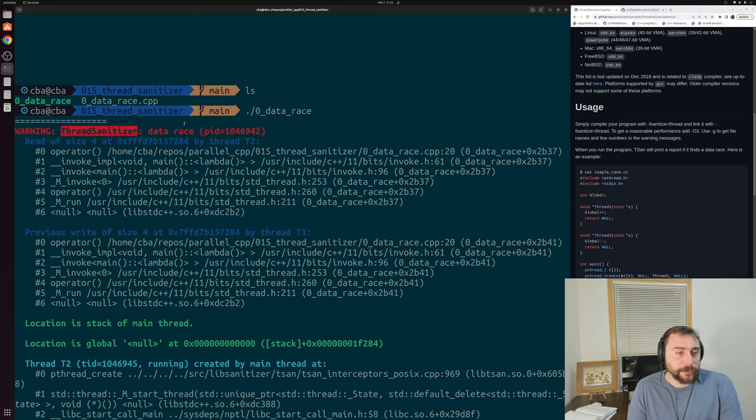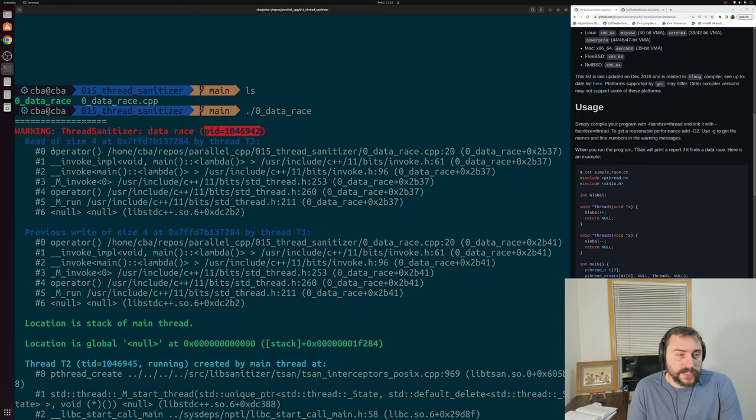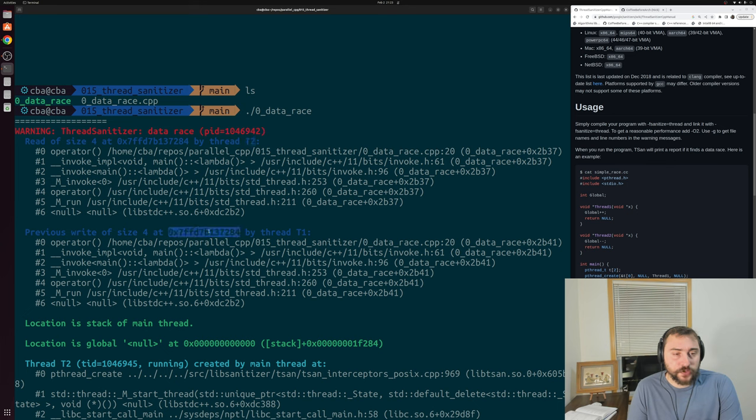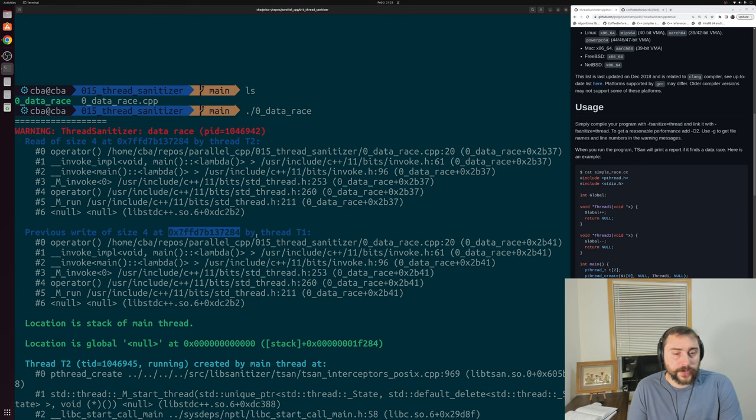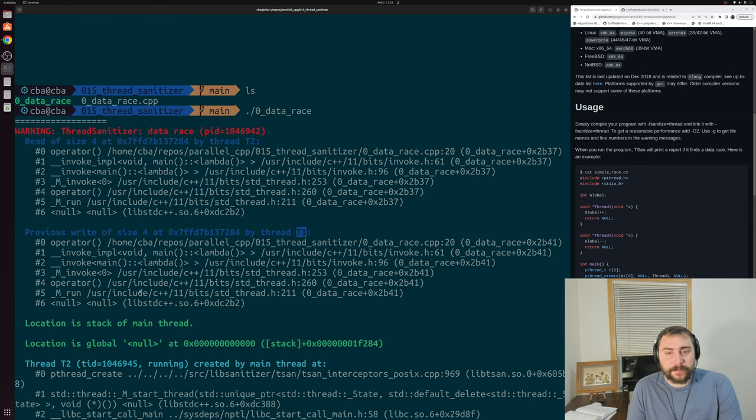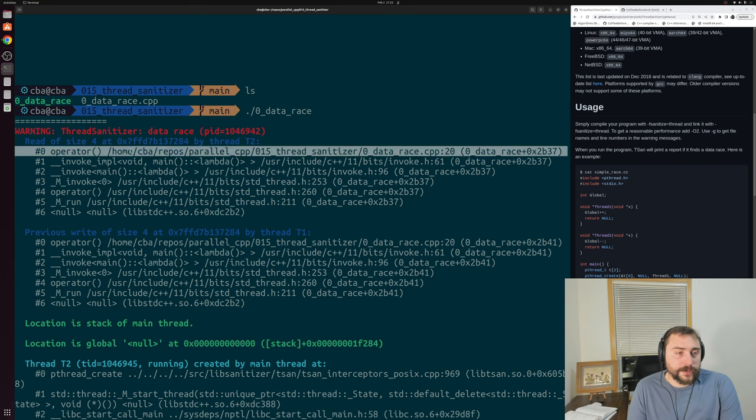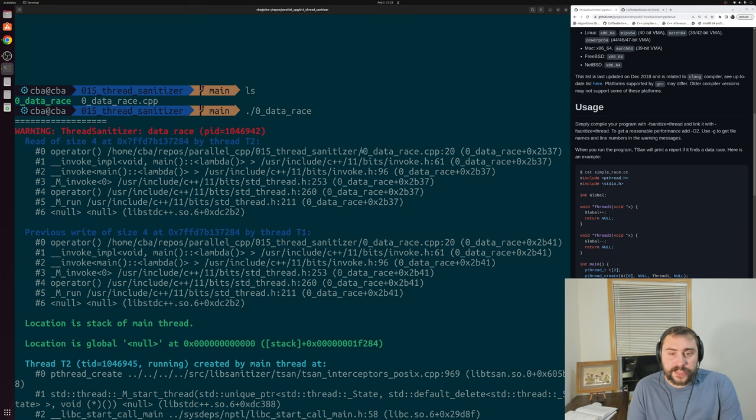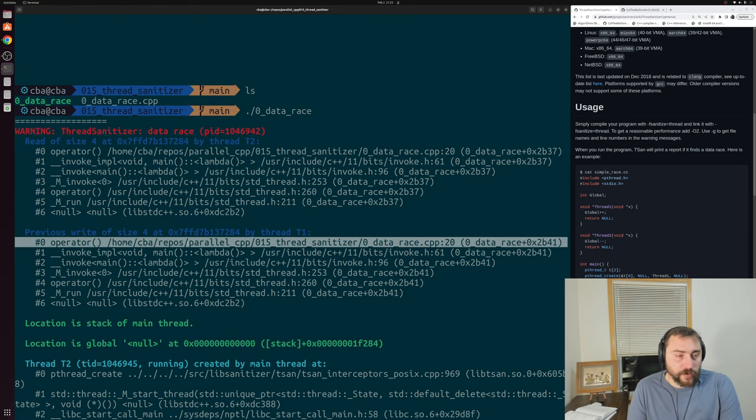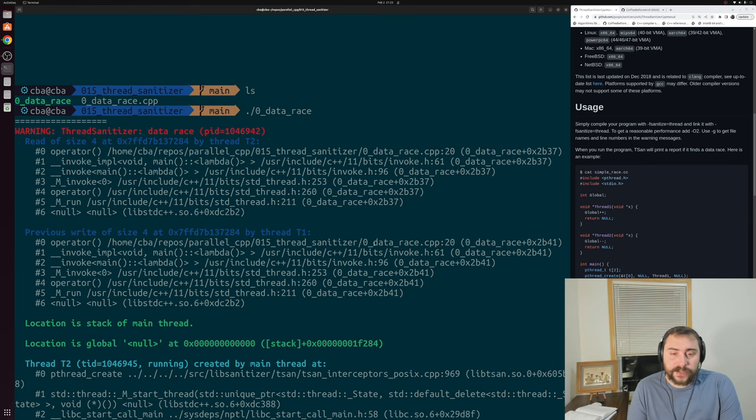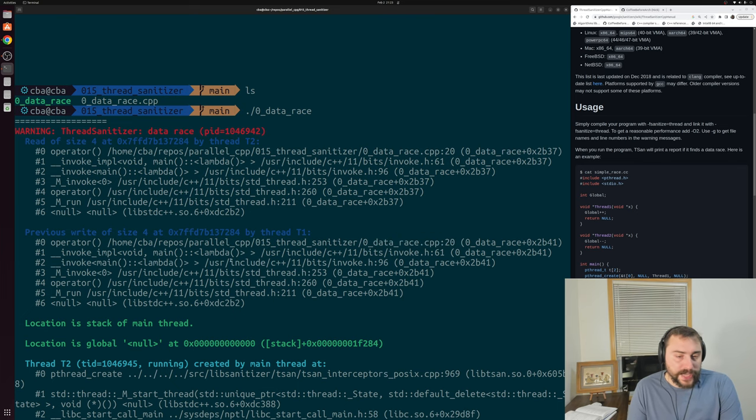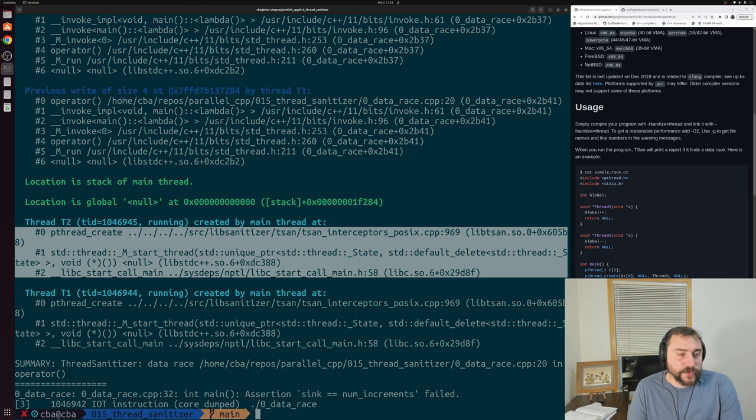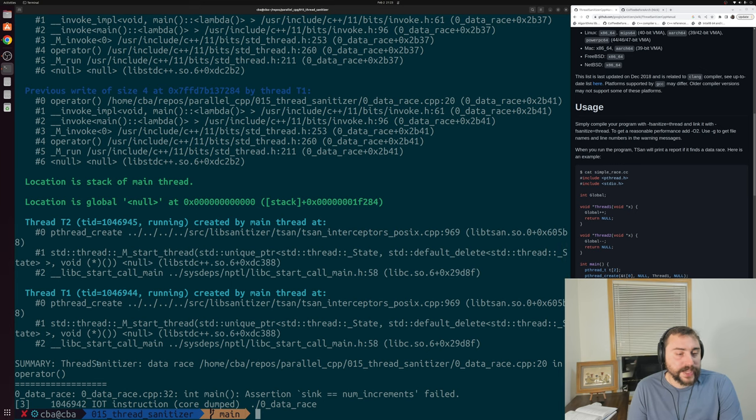Specifically, it tells us that we have a data race here. ThreadSanitizer detected a data race inside of our process. We had a read of size 4 at some address by T2, and there was a previous write of size 4 to the same address, this hex 7FFD7B137284, by T1. It even gives us a little bit of history of how we got to that specific line that was doing that read and the write. This most recent one is coming from our data_race.cpp file at line 20. Likewise, our write is at the exact same spot.